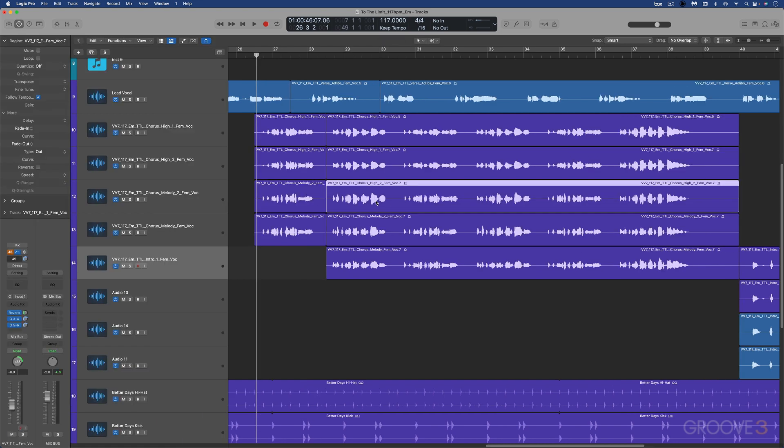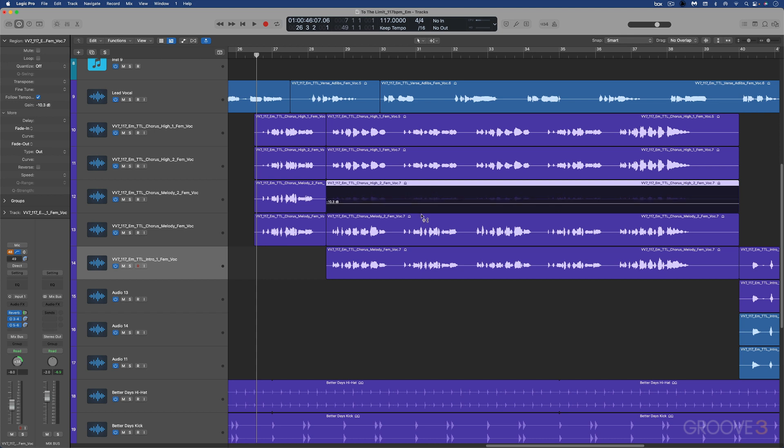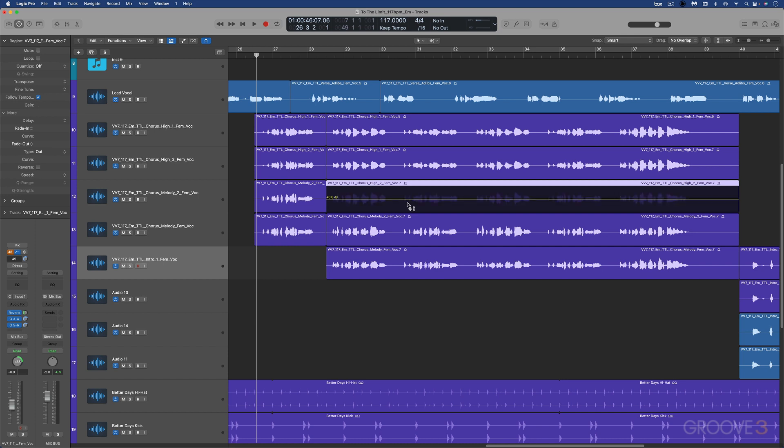And this mirrors the gain setting that we have here. So if I do a gain adjustment here, you'll see this one getting adjusted. It's sort of the same thing. I say sort of because there's a really interesting and useful workflow that we can get to with this tool. I'm just going to option click to snap it back.